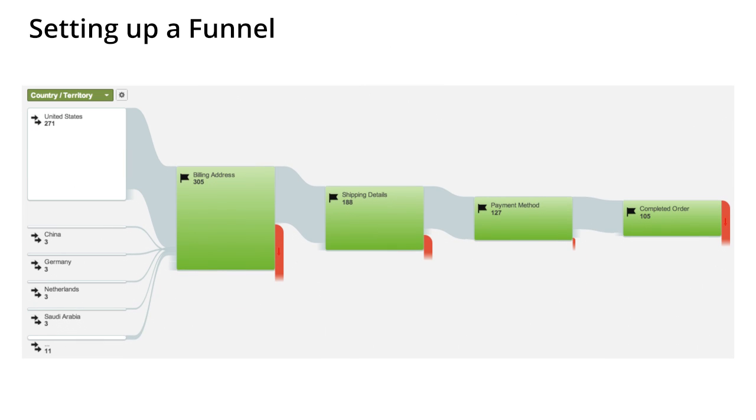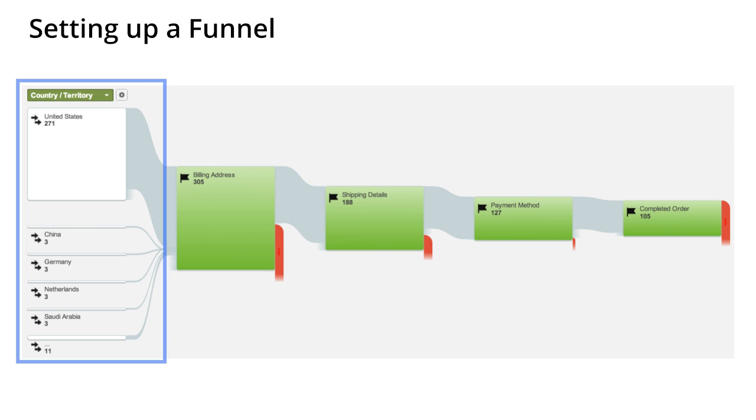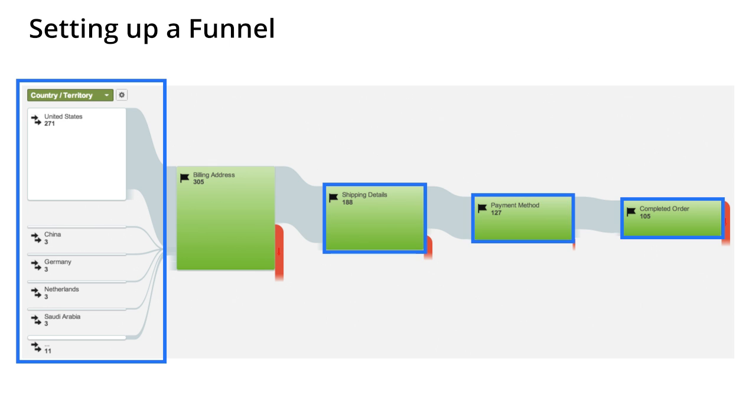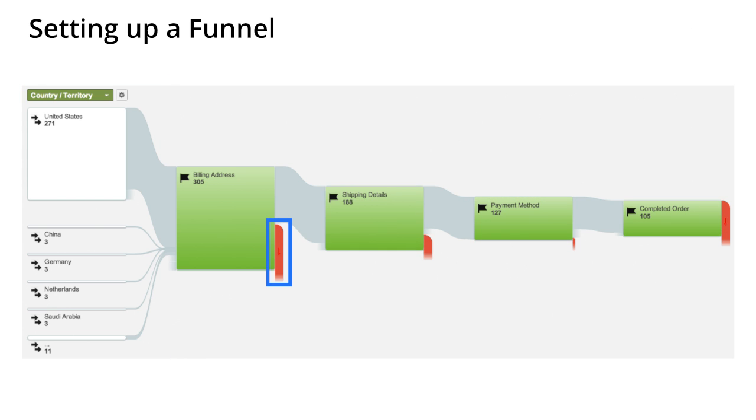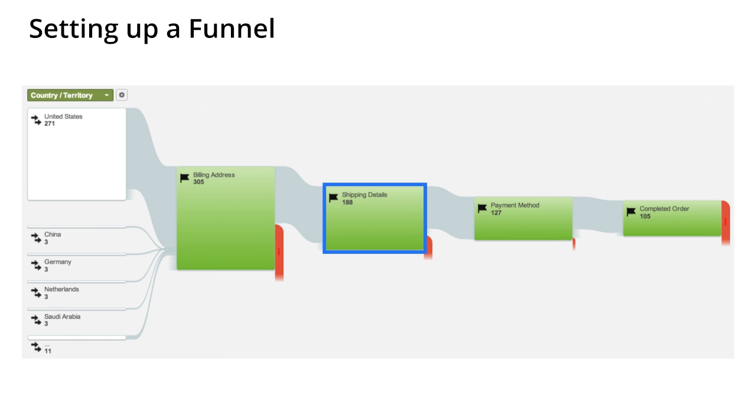Defining a funnel is valuable because it allows you to see where users enter and exit your defined process. Using the goal flow report, you can identify where users might be having issues with an important step. For example, if you notice that many of your users never go further than the shipping information page, you might focus on redesigning that page so that it's simpler. Knowing where customers drop off during the process allows you to eliminate bottlenecks and create a more efficient conversion path.